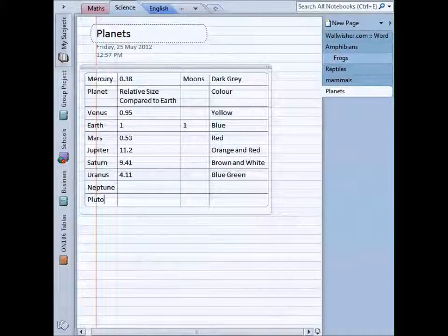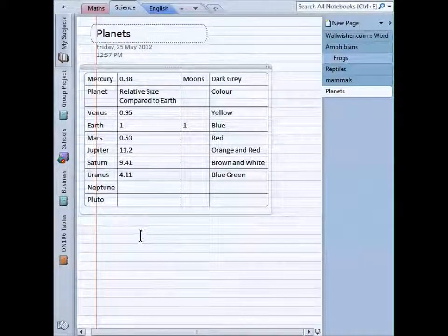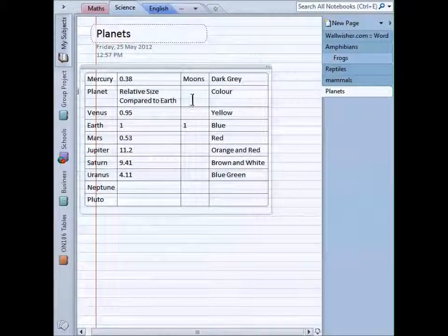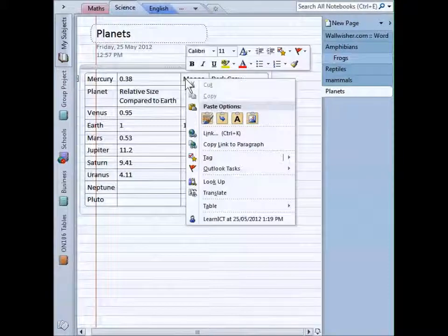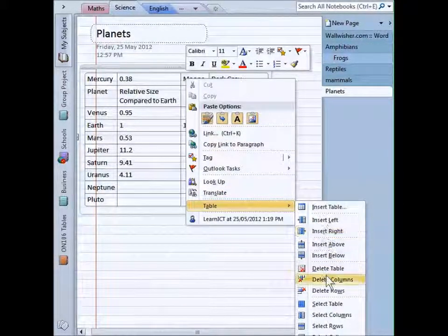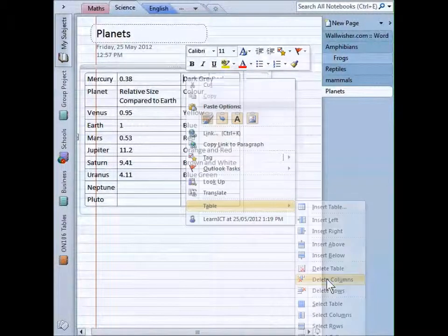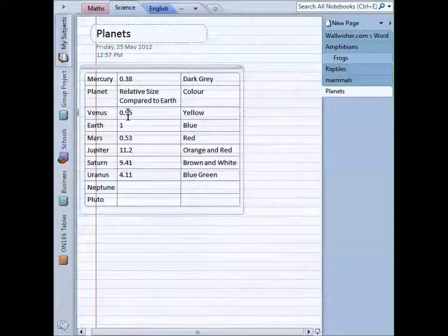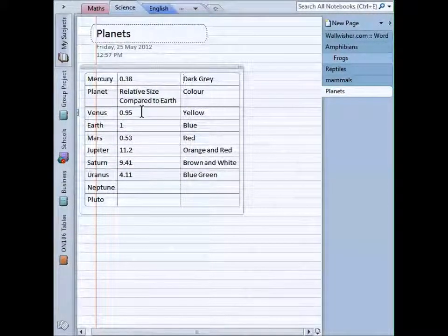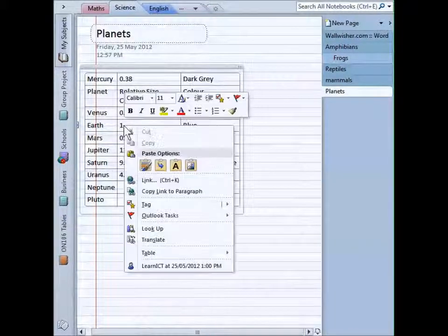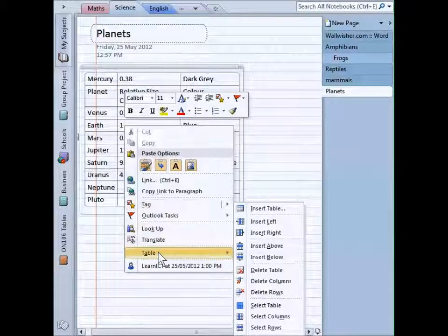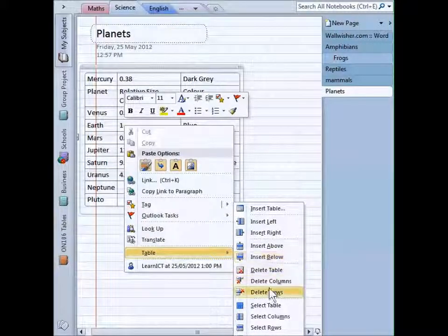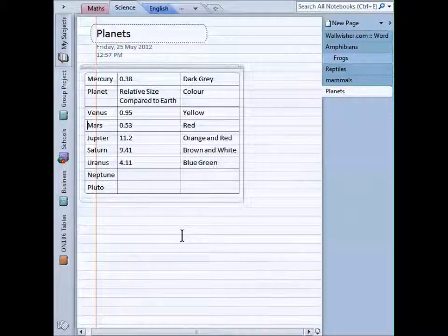So we can add in columns and rows. We can also delete columns and rows. So let's say I didn't want this moons one anymore, I could right-click there again, go down to table and delete columns, select that one and it's gone. We can do exactly the same thing for rows. Let's say we wanted it to be all the other planets and not earth. I can go table, delete rows, and earth's gone.